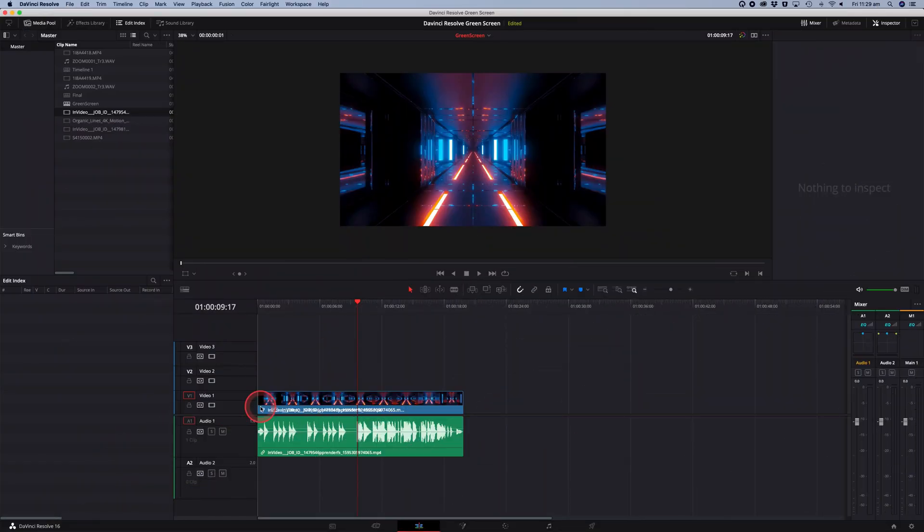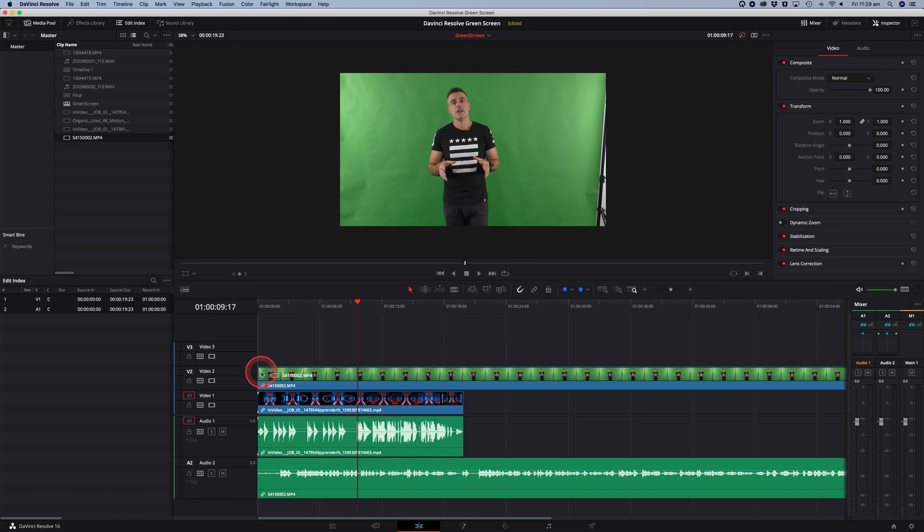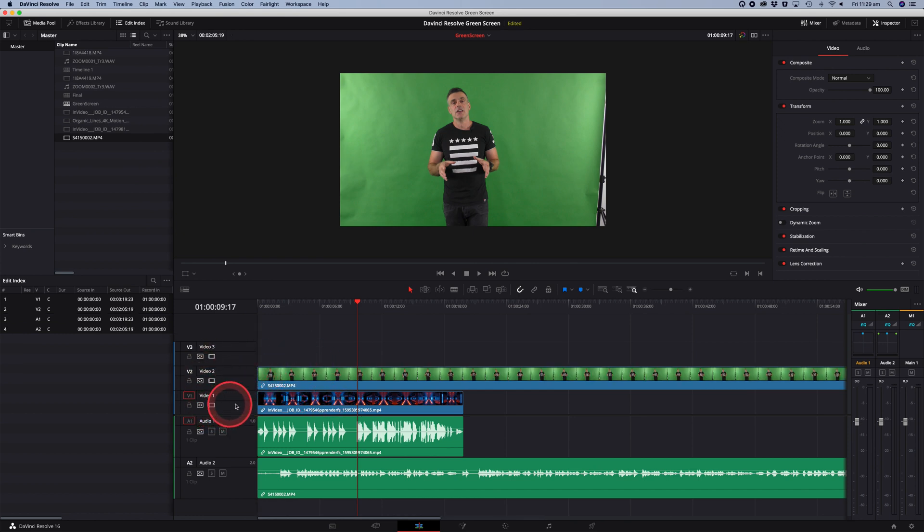So the first step is going to be to drag the background layer onto the timeline and then once you do that, grab the green screen footage and drag that on the layer above. So we now have two layers of video. Video track one has my background element and video track two has the green screen footage.